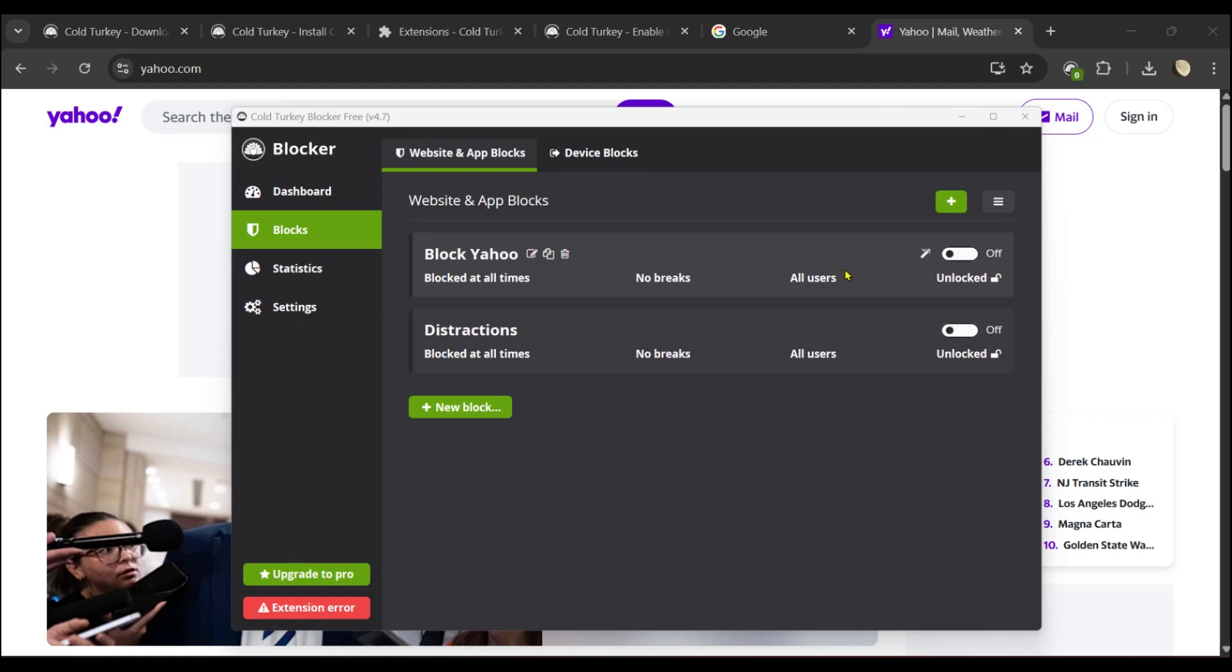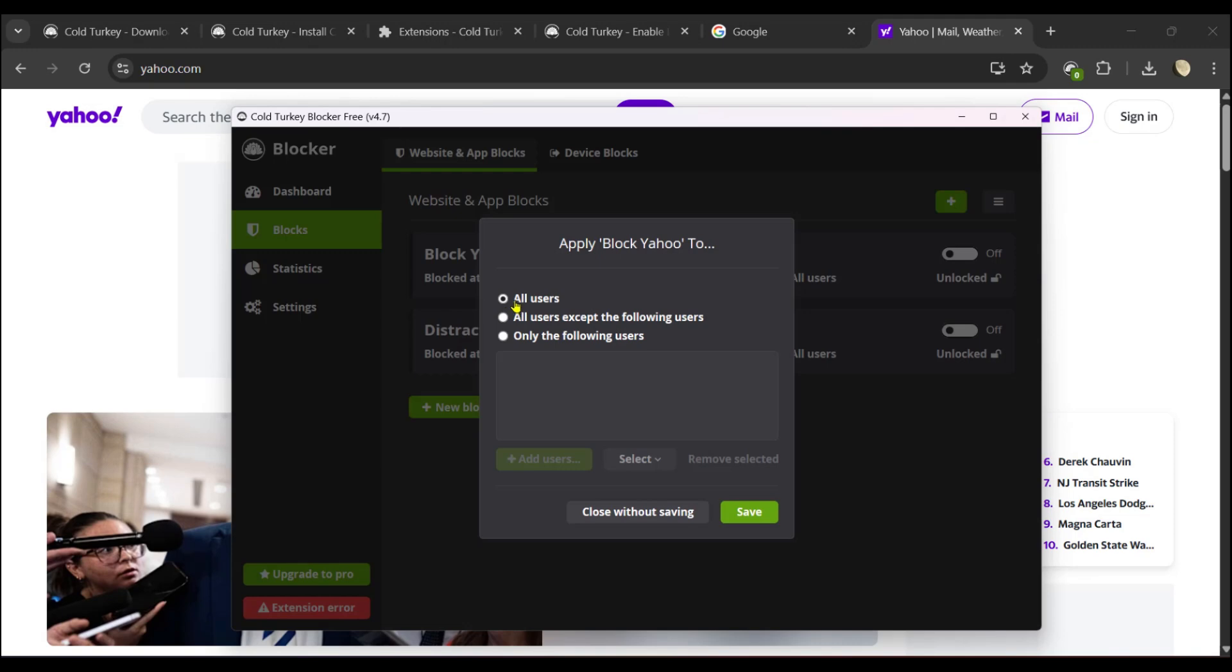There is something else you could do. If you want to block Yahoo for some of your users, you can see right here All Users. Click on it. You can see All Users, All Users Except the Following Users, Only the Following Users, and you could make some changes right here. But do take note that some of these features are for the paid plan, so you might want to switch up if you want to have some more functionality.